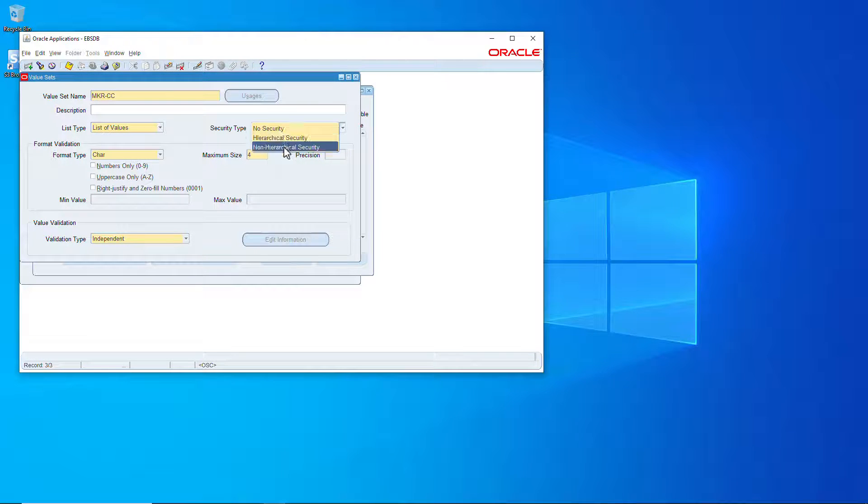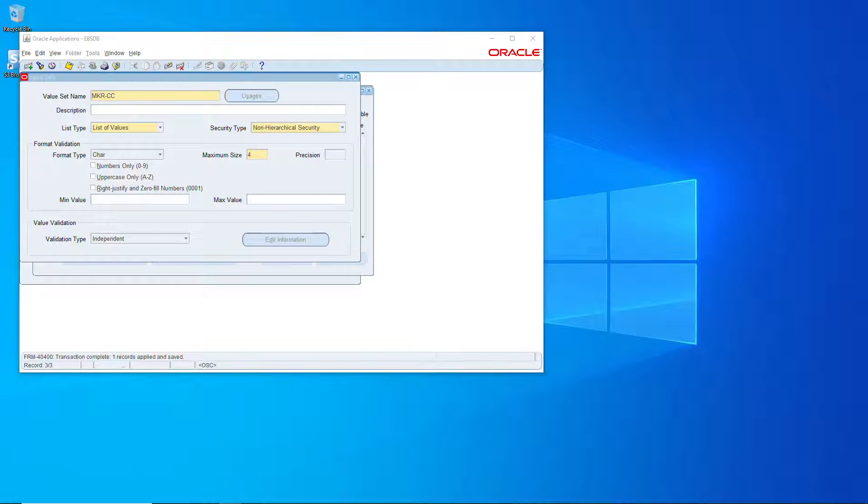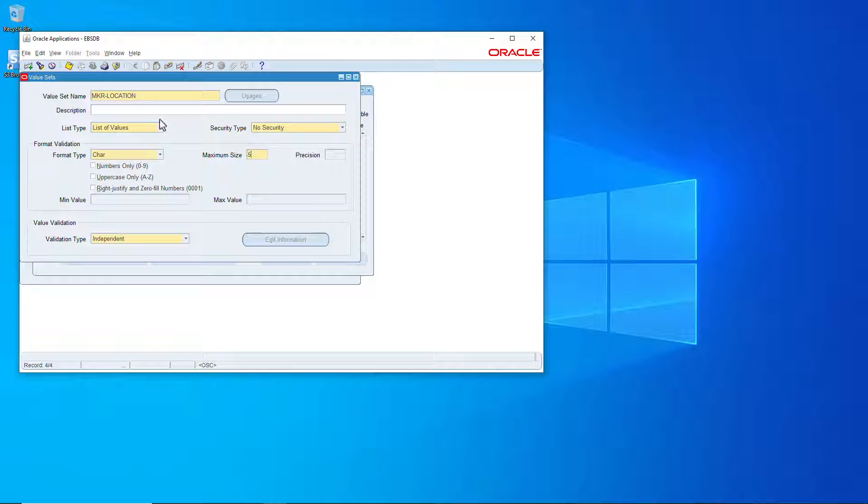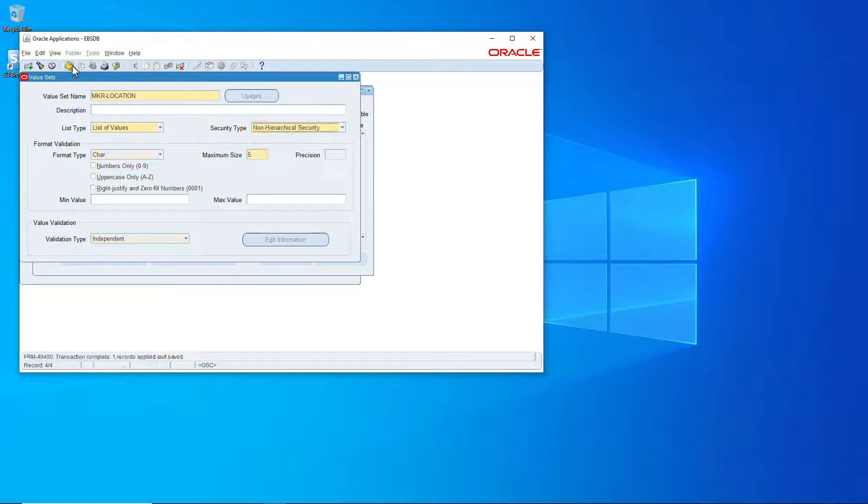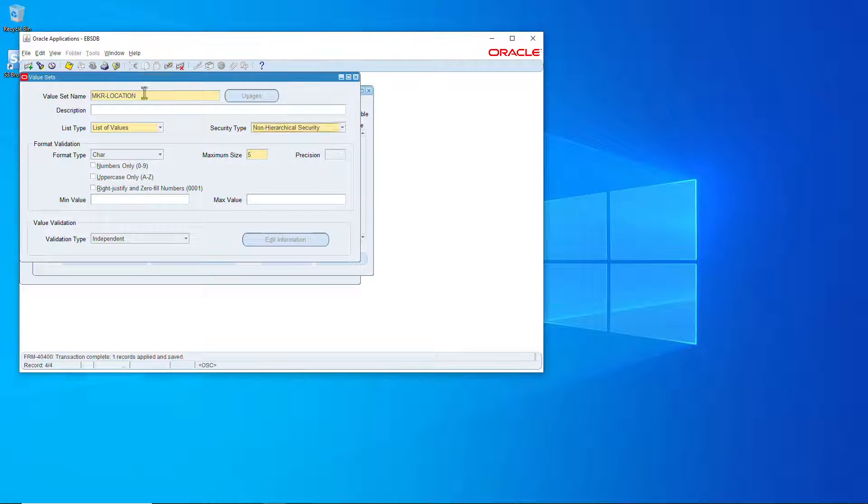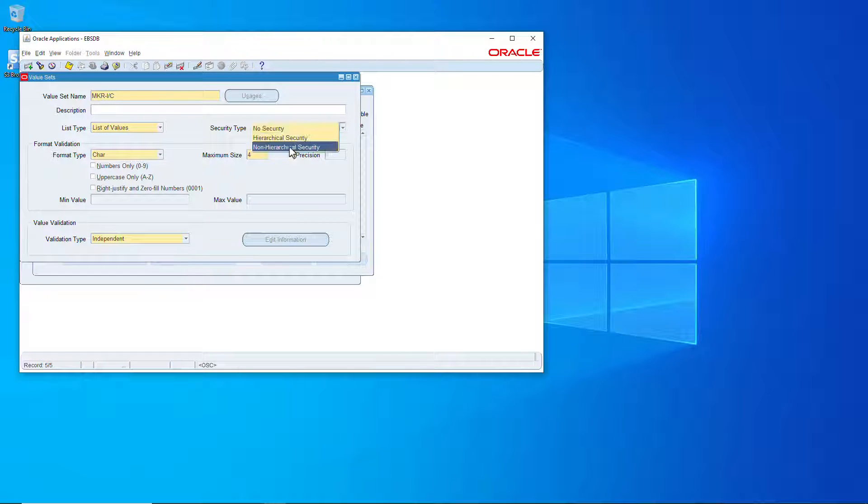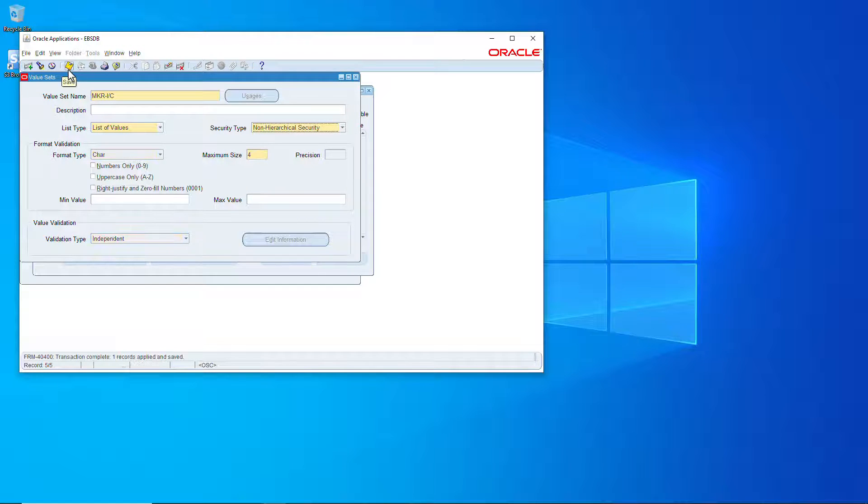Cost center four characters, save it. Location five characters and save it. And intercompany four characters, save it.